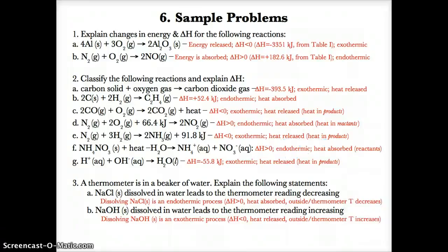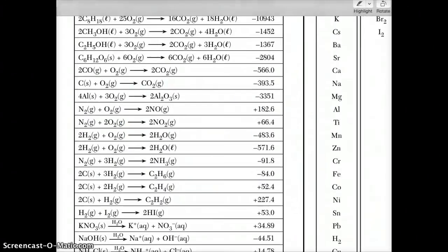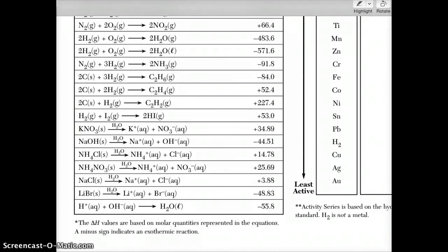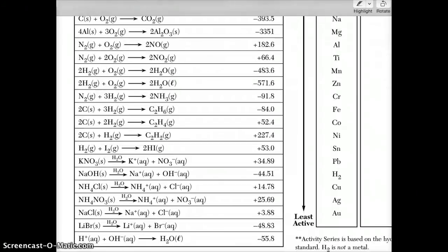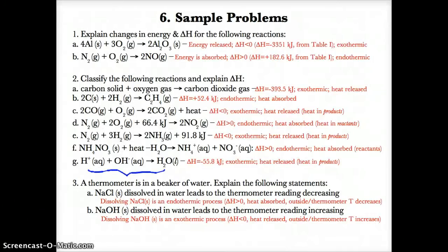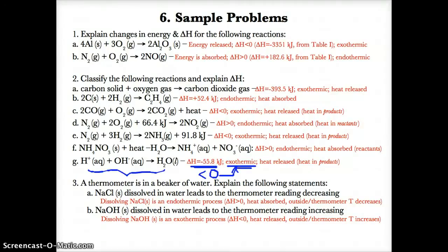For reaction 2G, heat is not in the equation, so we look on Table I. We find: H⁺(aq) + OH⁻(aq) → H₂O(l), delta H = −55.8 kJ. Since delta H is less than zero, it's exothermic and heat exits or is released on the product side.